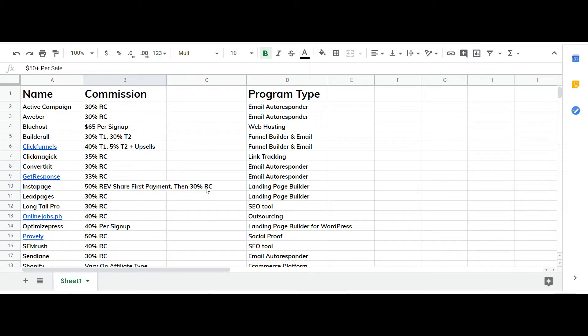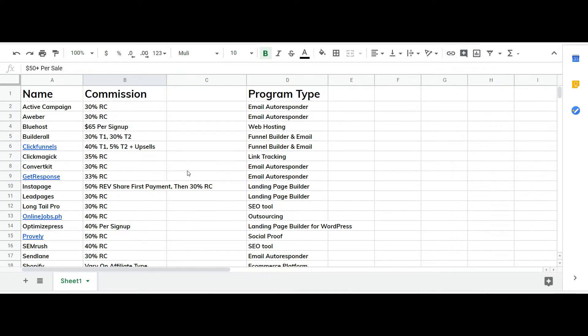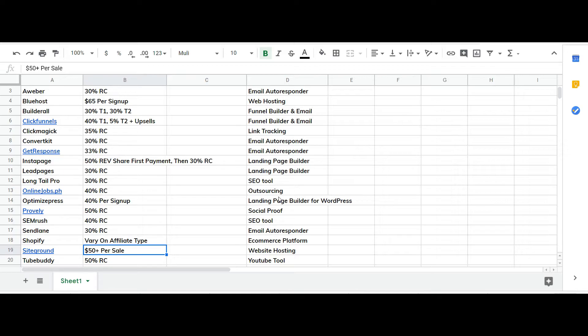So there's an autoresponder, there's web hosting, there's a funnel builder, online jobs at PH so outsourcing. If you're somebody that ever goes on Fiverr or ever uses Upwork for people to help you with things, stop what you're doing, switch over to online jobs at PH.